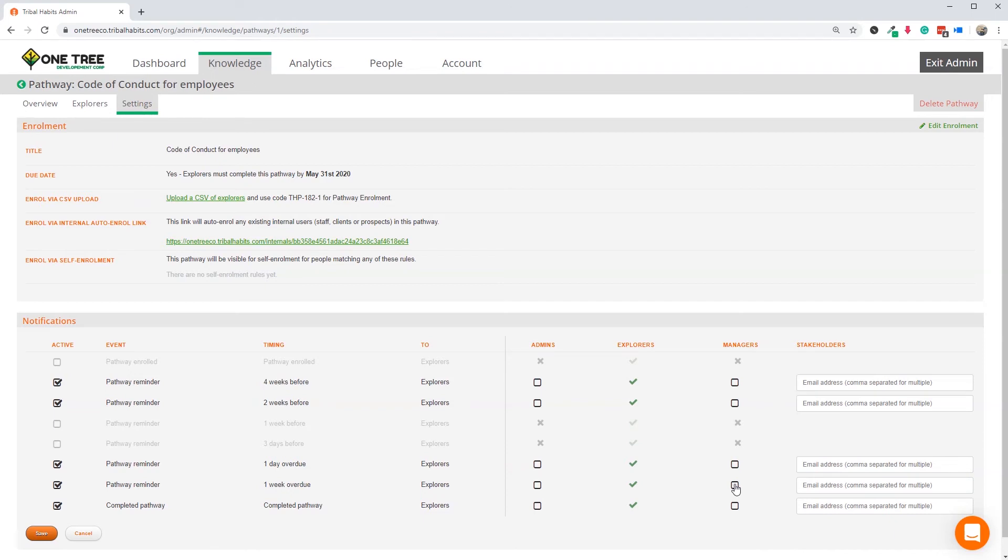In fact, let's add the employee's manager to the one-week overdue to escalate the urgency of completion by that very late point.